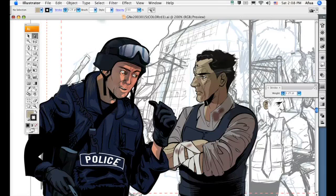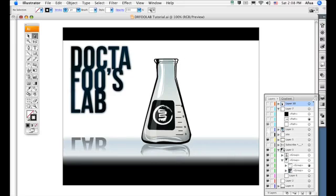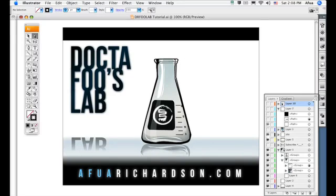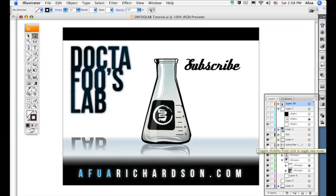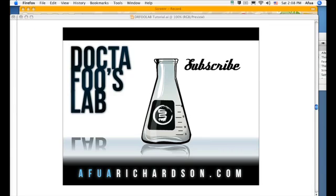I hope this helps. This concludes Tutorial 1 on how to create your own Illustrator brushes. To see this and other tutorials, visit afuarichardson.com. Thank you for listening. Don't forget to subscribe. See you next time, bye bye!